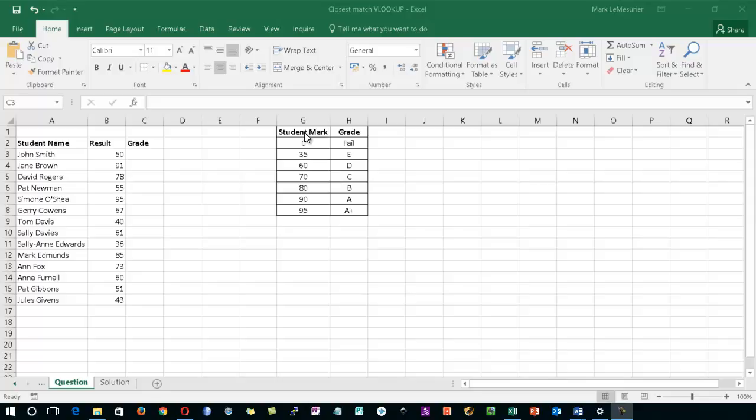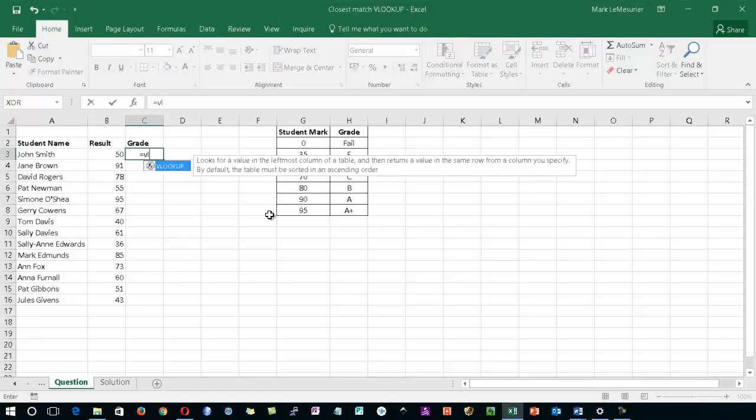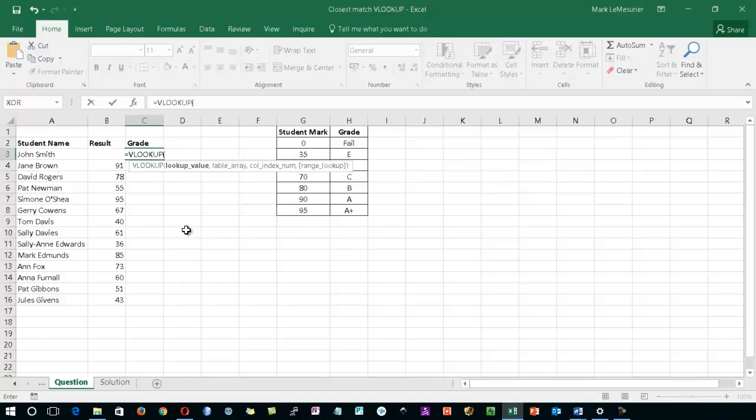So firstly, I'm going to insert the VLOOKUP within cell C3. I'm going to type in equals VL. As the VLOOKUP has been selected, I'm going to press tab and this takes me into the beginning of the VLOOKUP function.